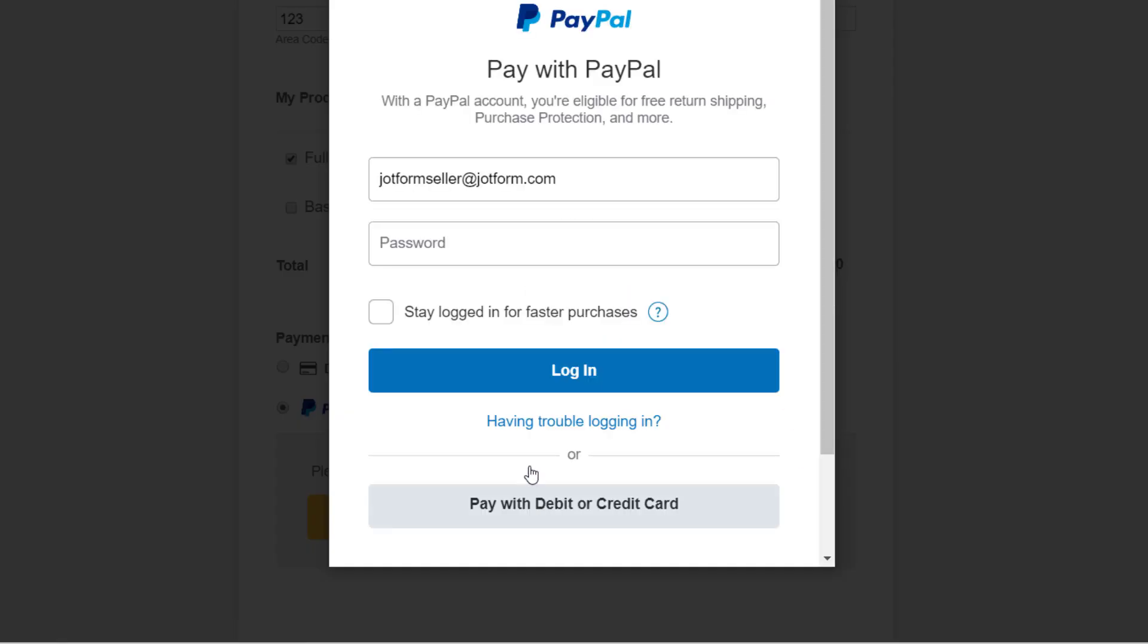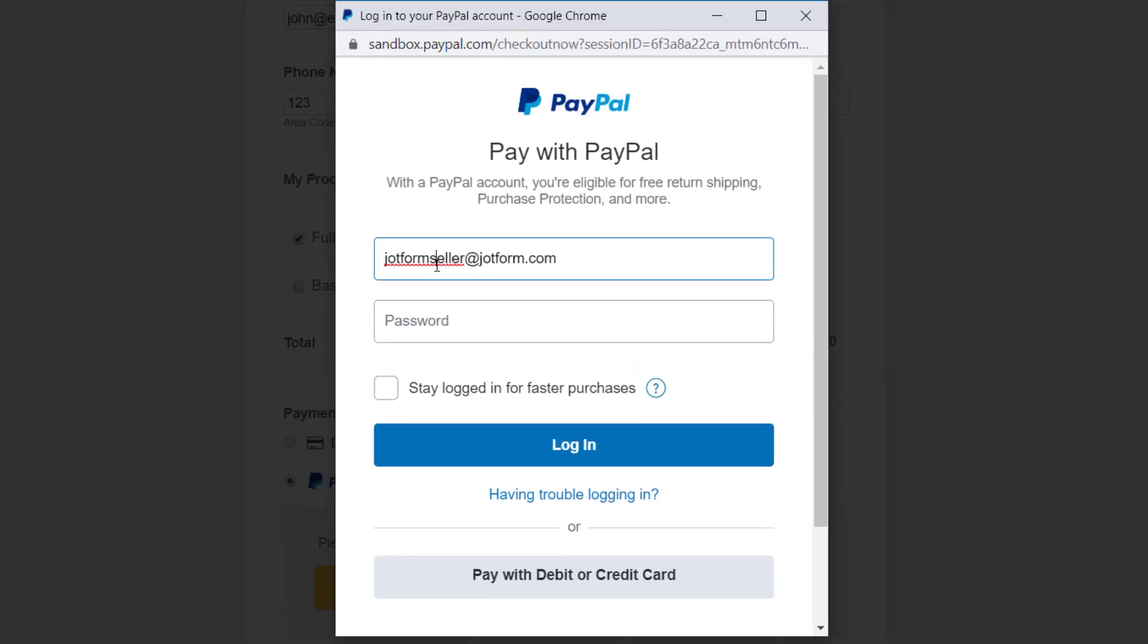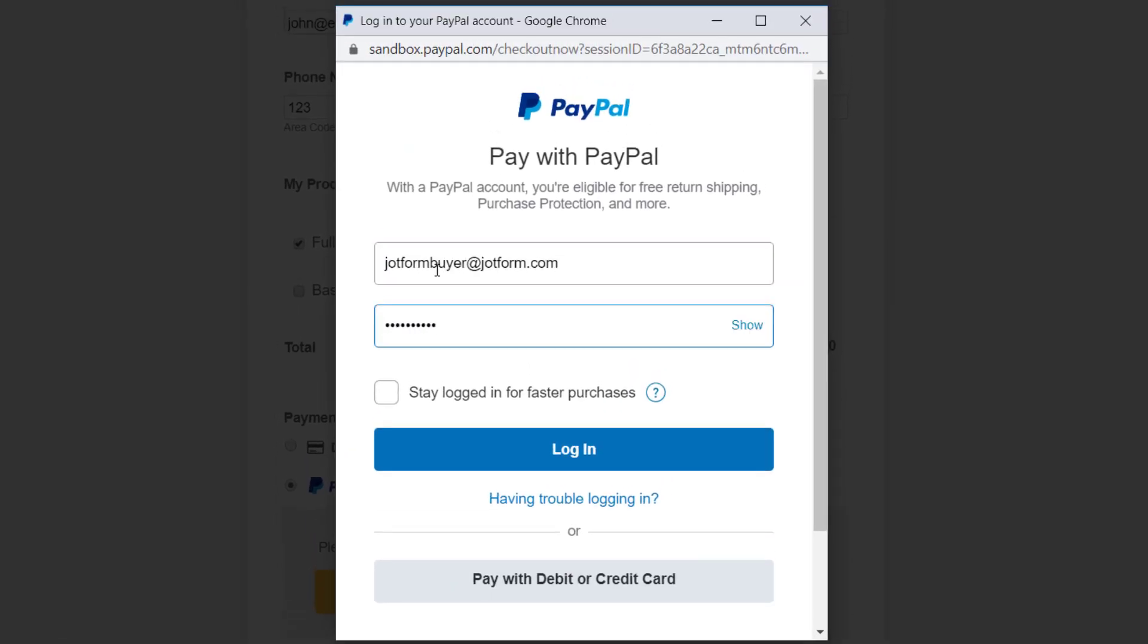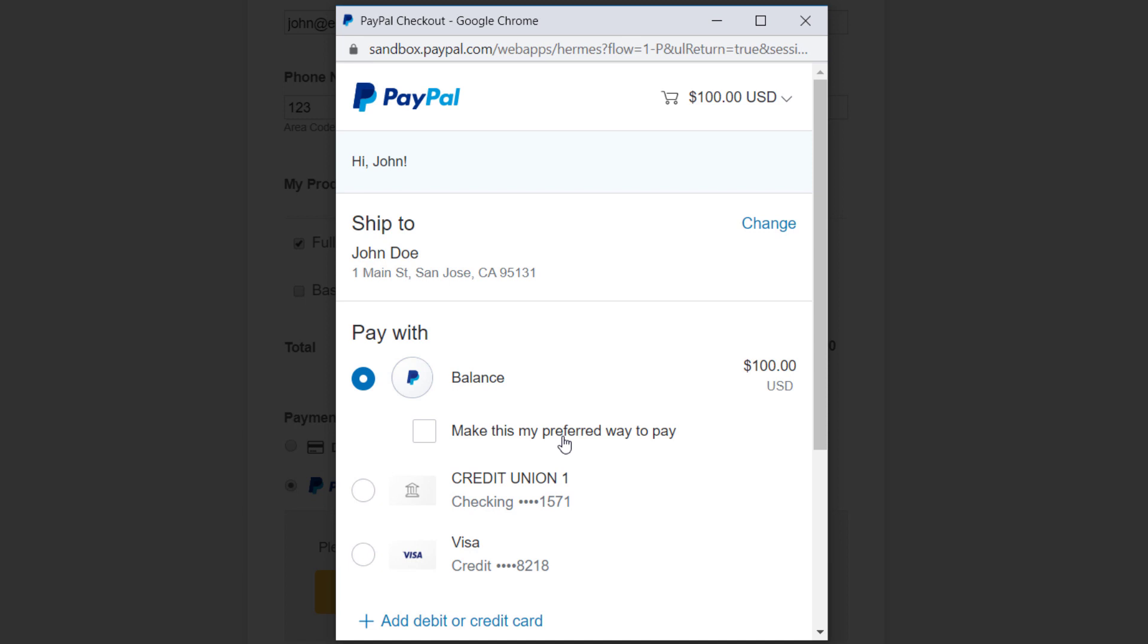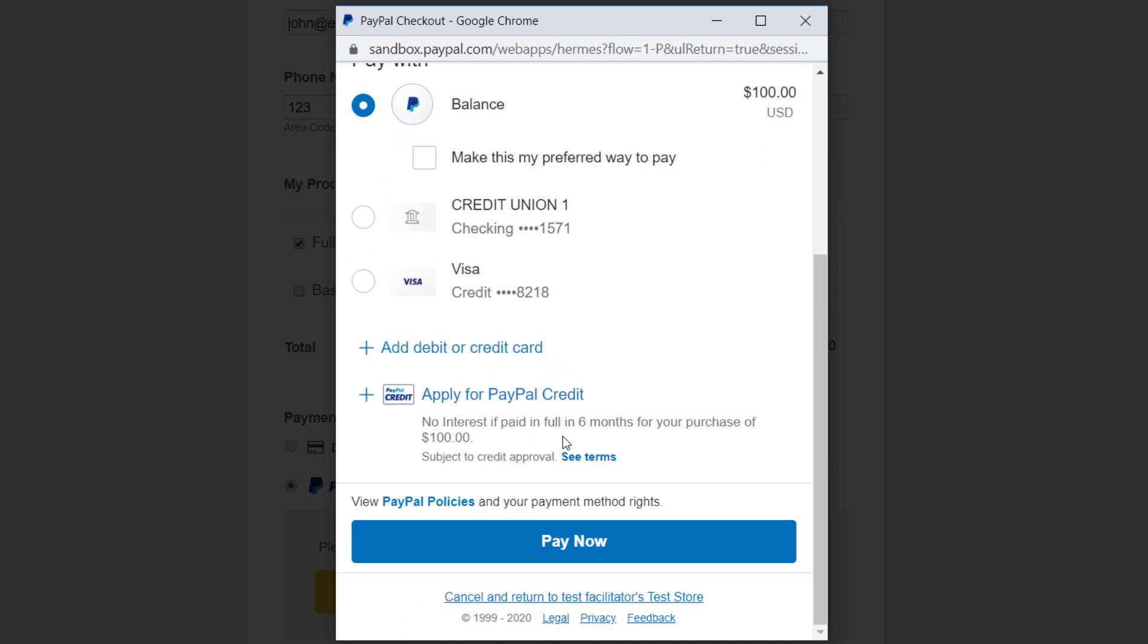If a customer selects the PayPal checkout method, they can log into their PayPal account without leaving your form and send their payment instantly.